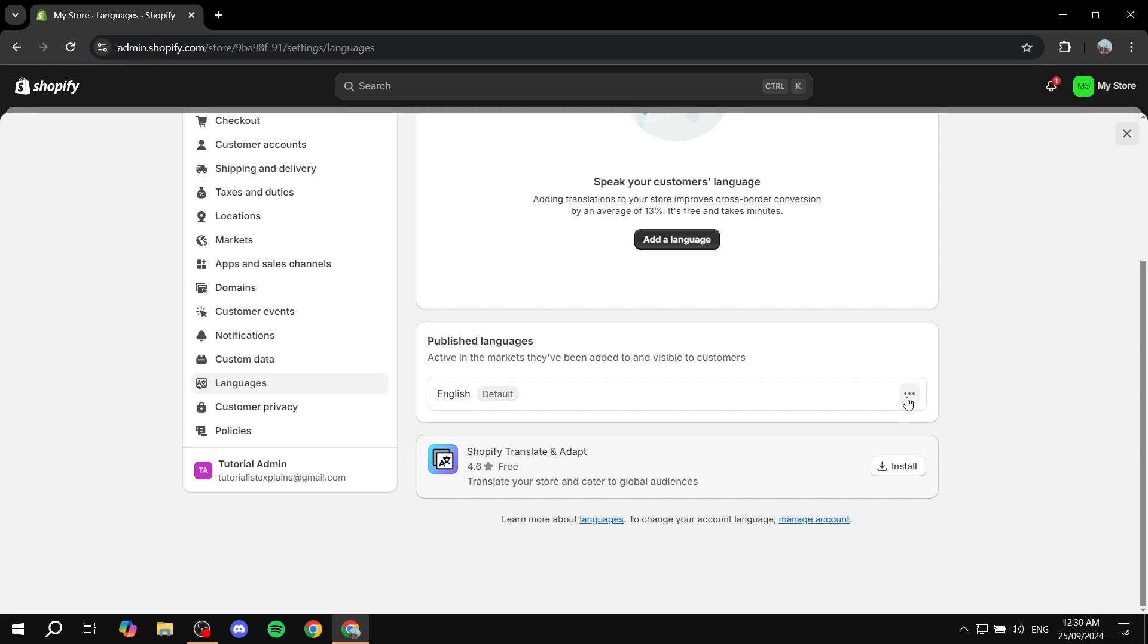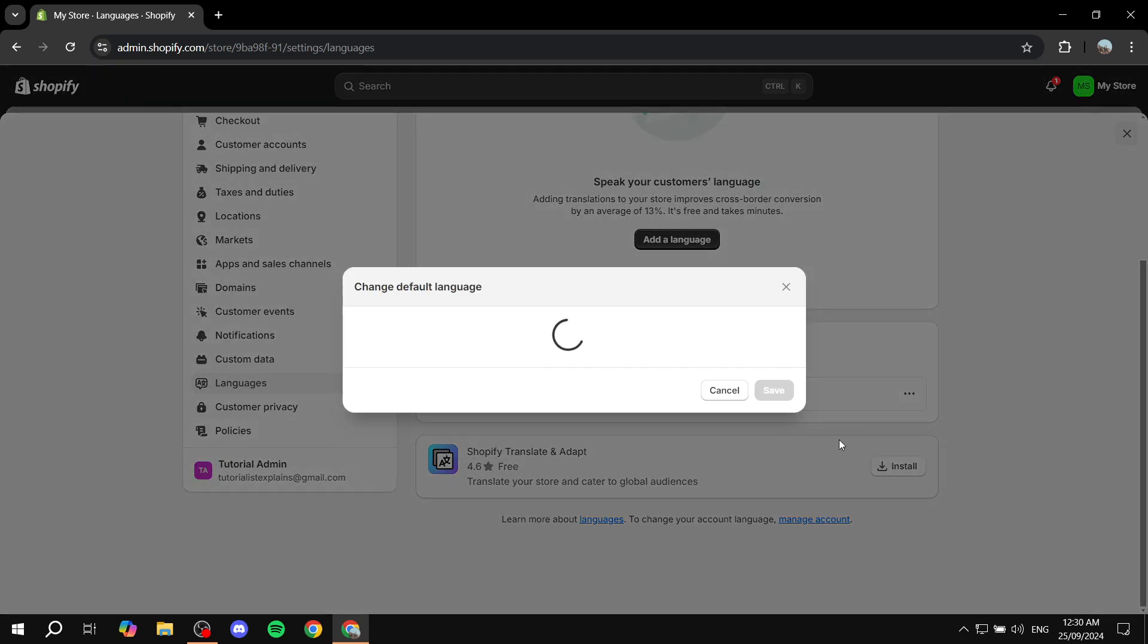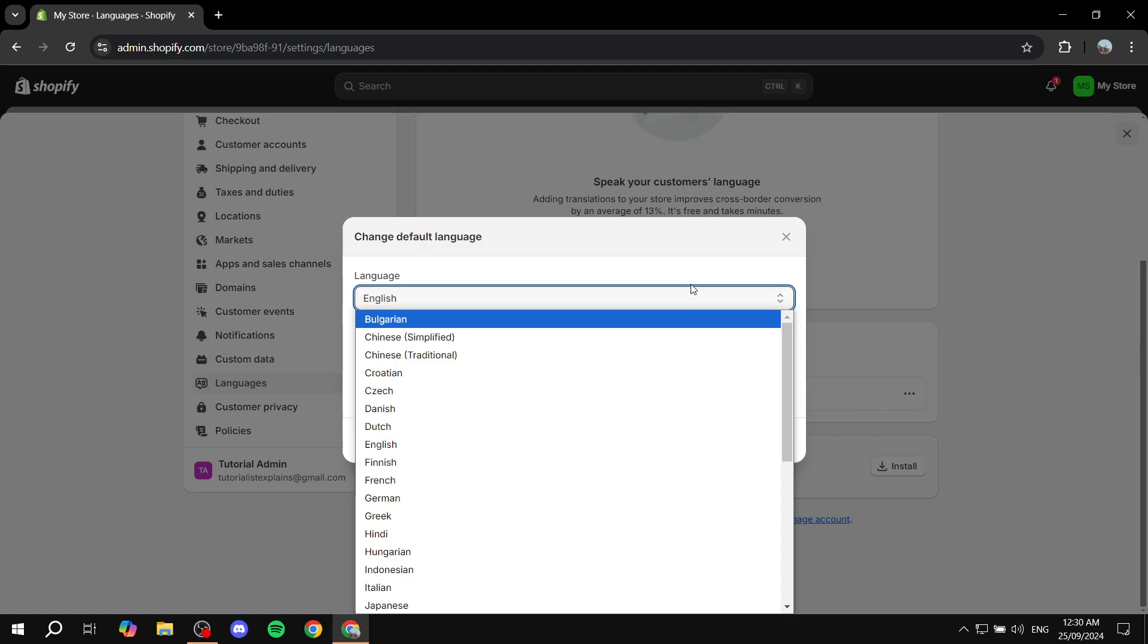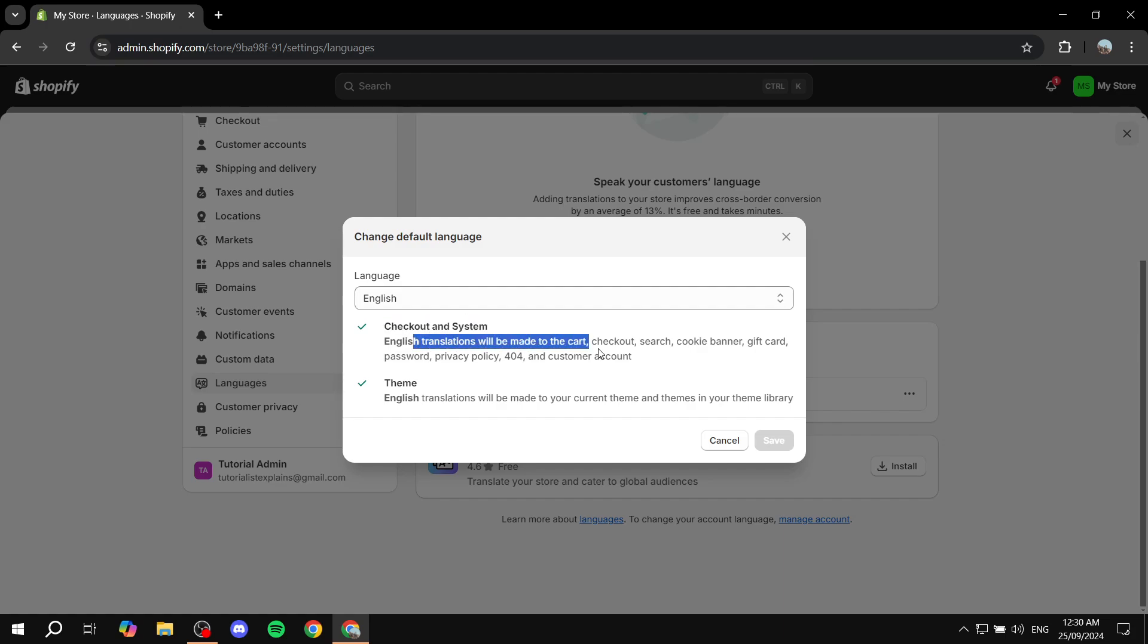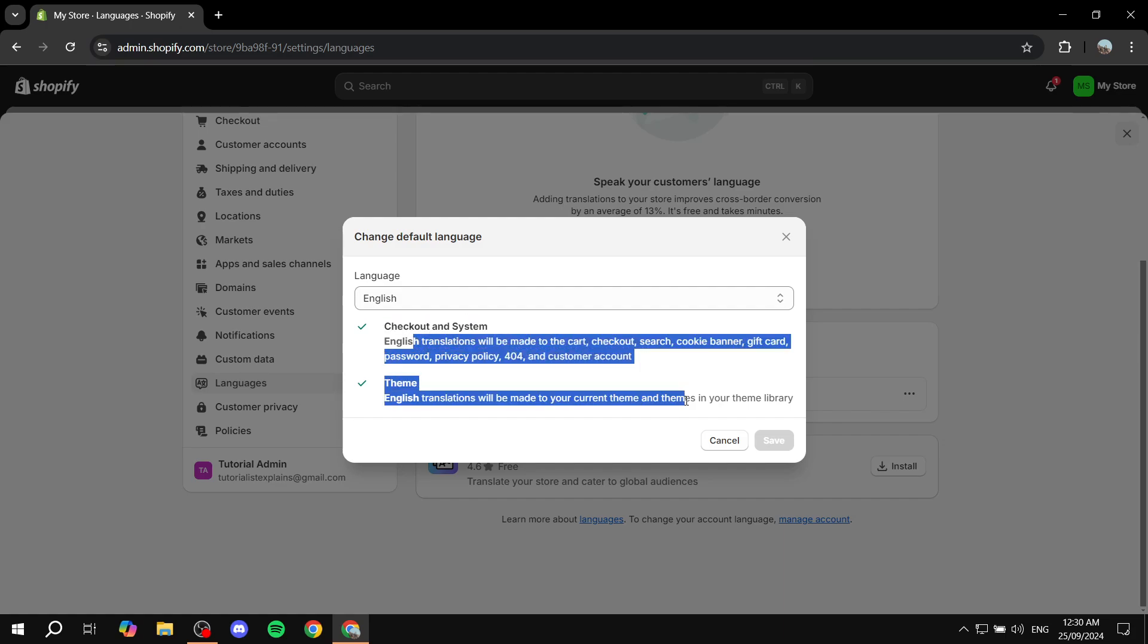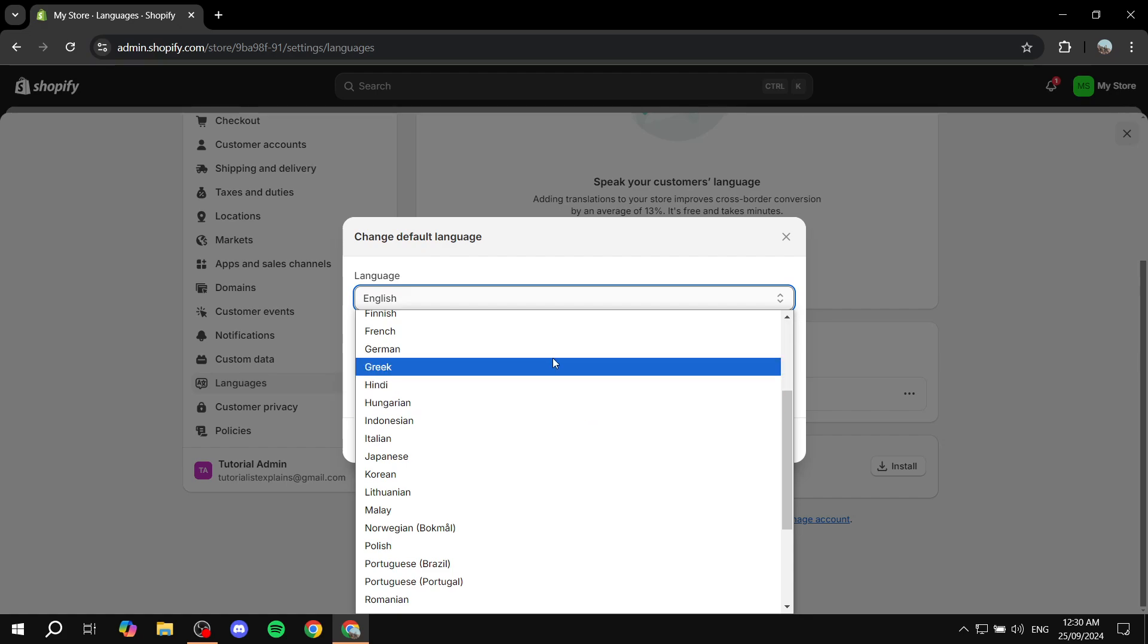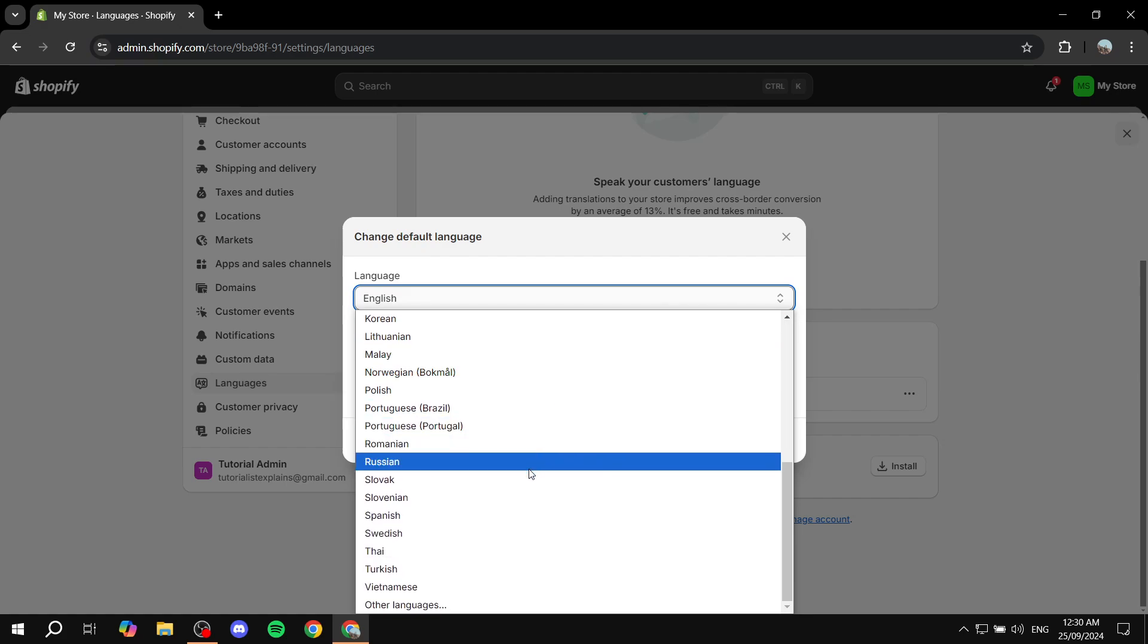You want to click on the three dots next to it and click on change default. Then you select the language that you want. You can see the things that will be translated and everything in between. I'm going to select a language here.